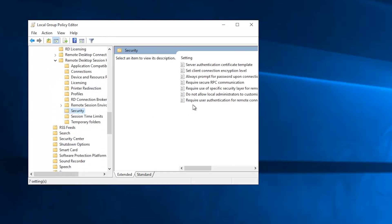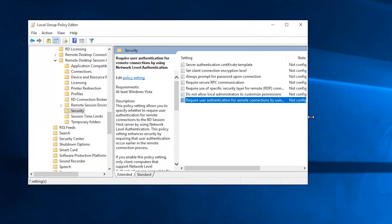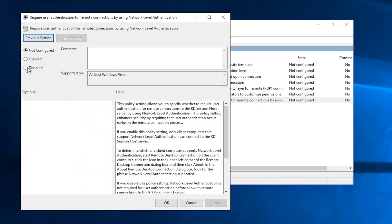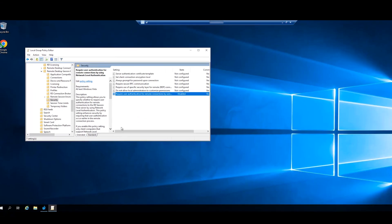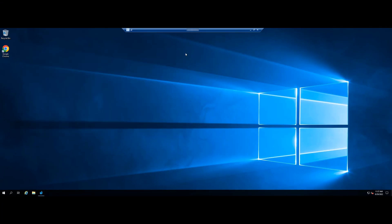On the right pane, find and double-click require user authentication for remote connections by using network level authentication. Then set it to disabled. Restart your server then try again.